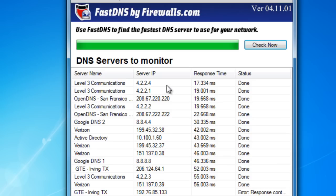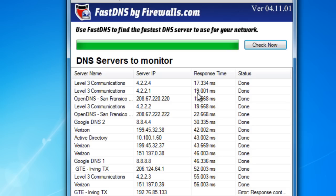And finally, once it's done doing the test, it'll automatically sort the DNS servers by the fastest to the slowest. Now you can go in and double-check and see, for example, our Active Directory server had a 43 millisecond response time, which is not very good compared to some of the free public DNS servers. For example, the ones from Level 3 had a 17 and a 19 millisecond response time.